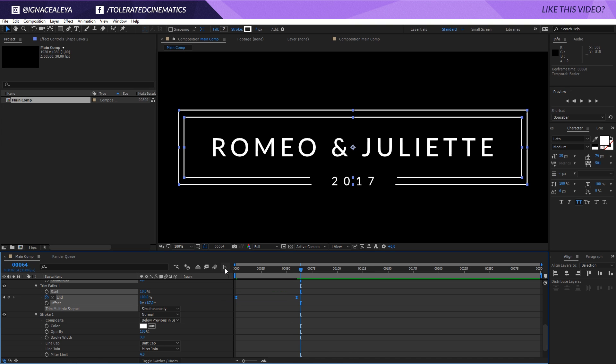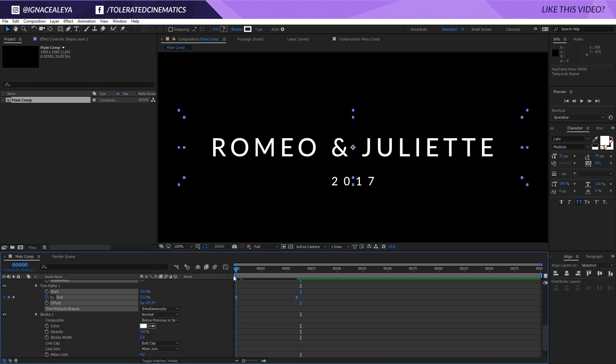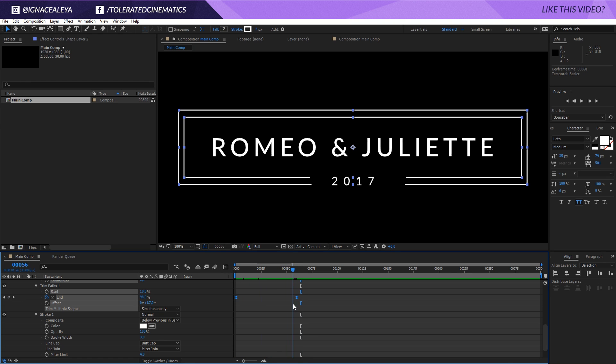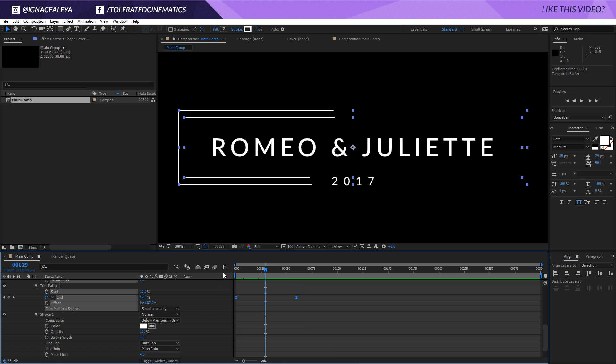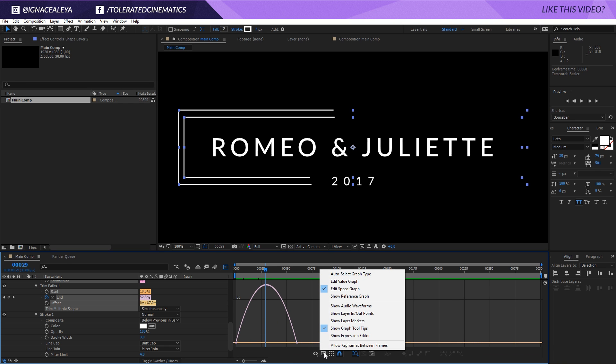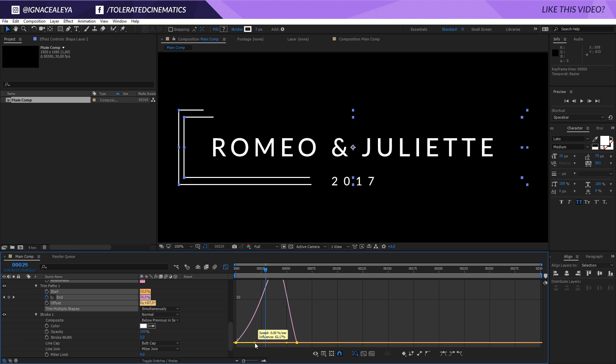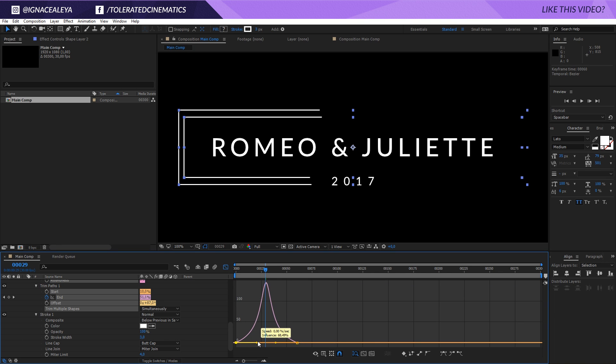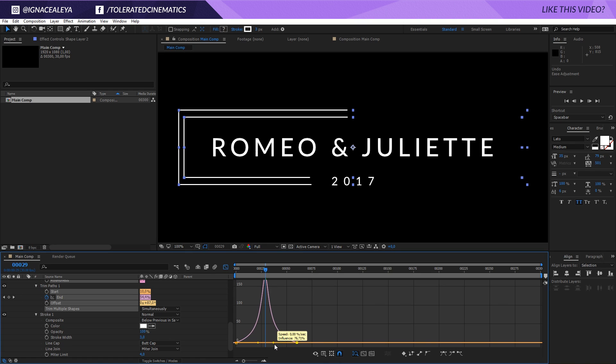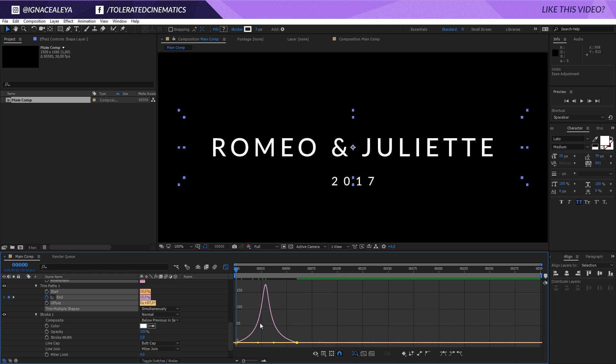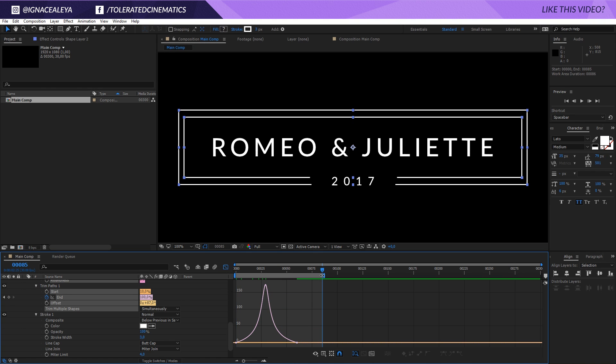Now we can jump into the graph editor. Easy ease is going to make sure that it's starting slow, speeding up and stopping slow again. If we go into the graph editor and make sure you're working with the edit speed graph, we can actually select these knots and if you bring this in, it's going to be a little bit more of that easy ease effect. It's actually really simple to read. It's going slow, speeds up really fast and then slows down again, and we get this kind of animation.